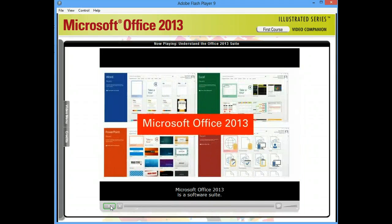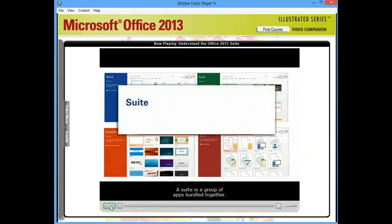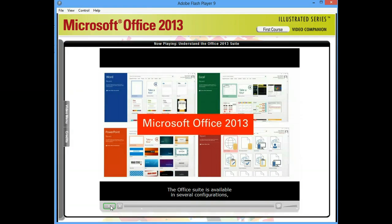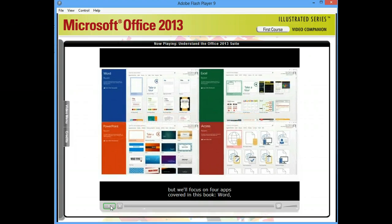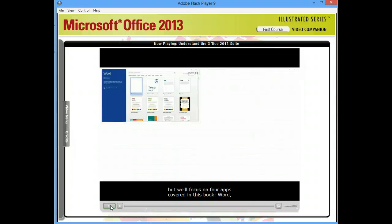Microsoft Office 2013 is a software suite. A suite is a group of apps bundled together. The Office Suite is available in several configurations, but we'll focus on four apps covered in this book.